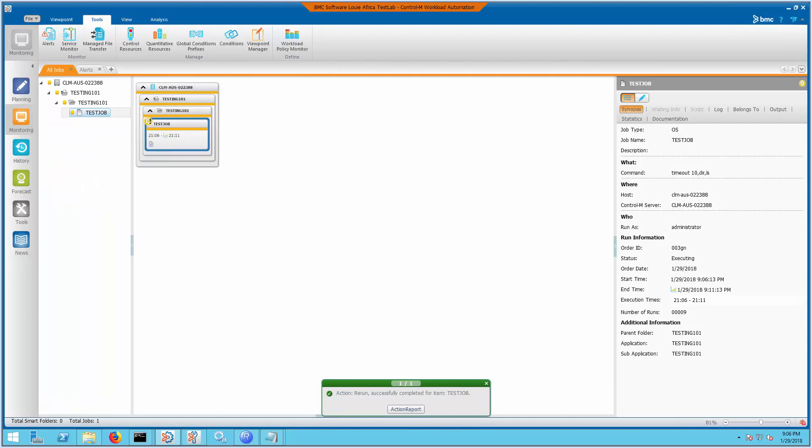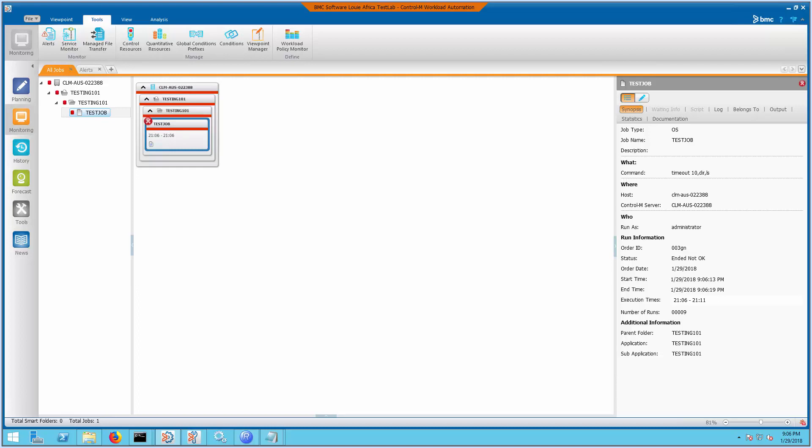Going back to the Monitoring Domain, once a job fails, the default ENDED NOTOK message will no longer be generated.